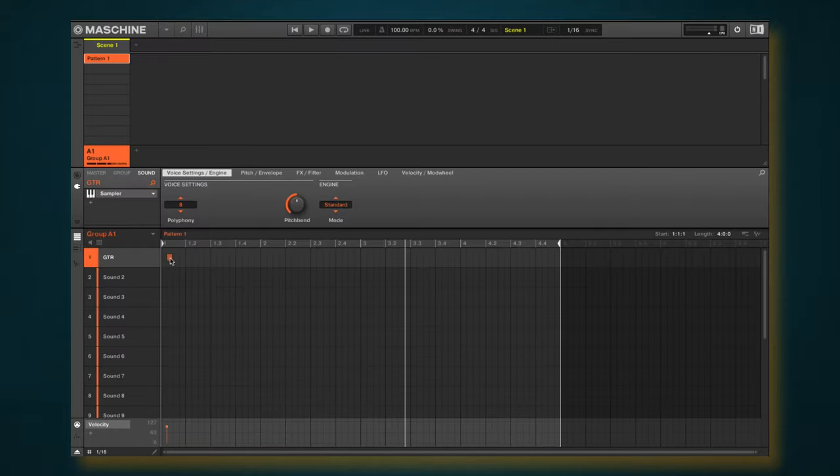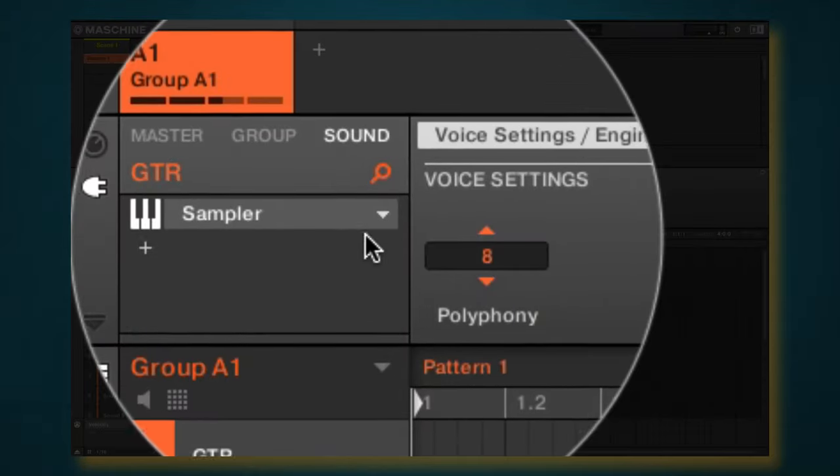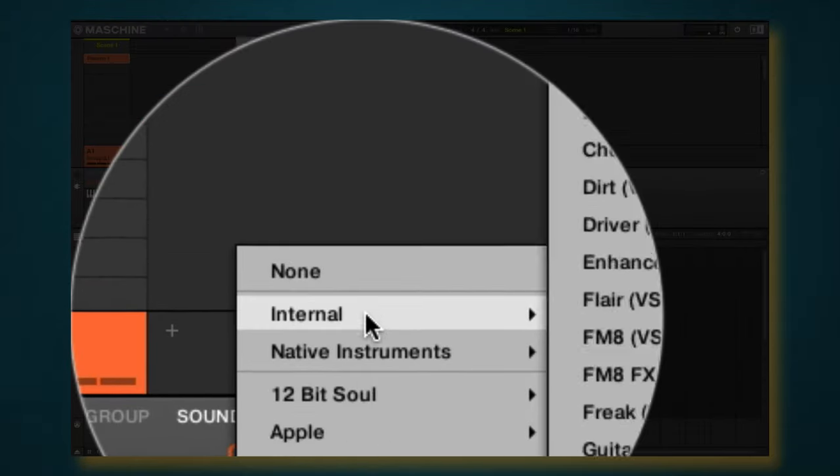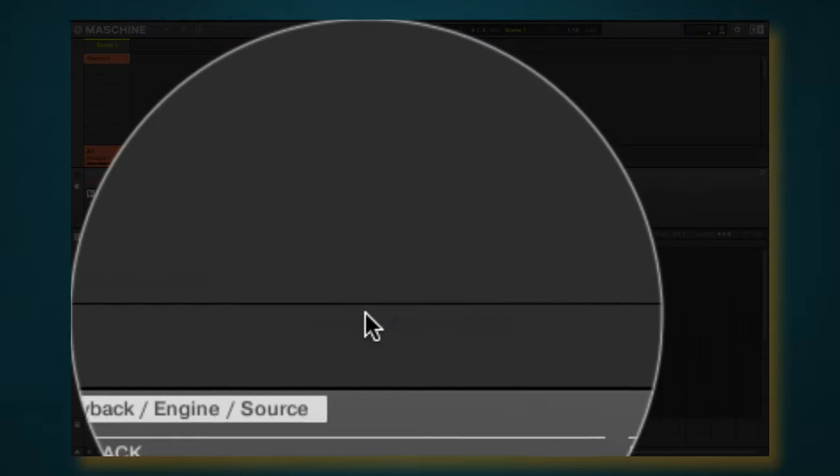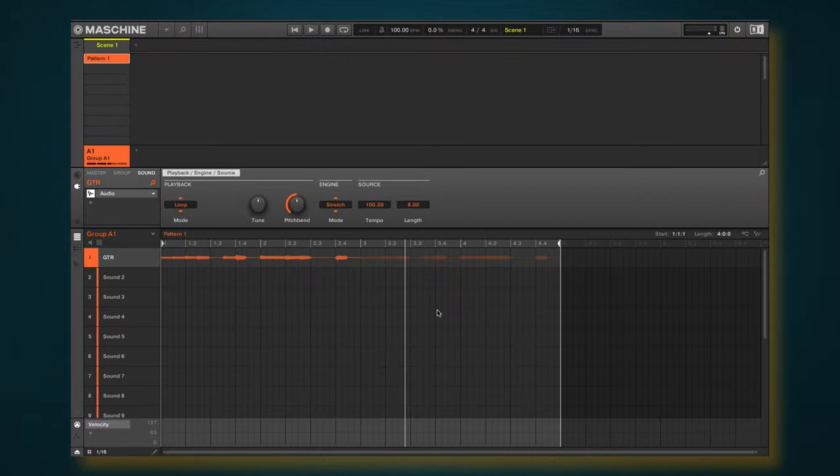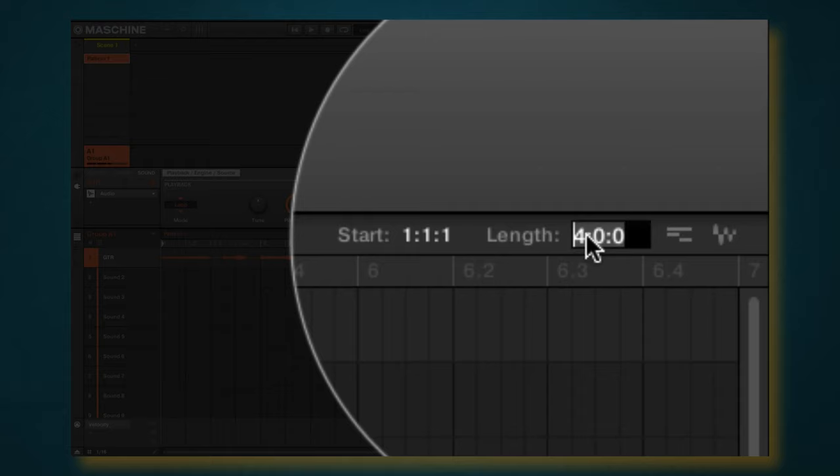And now we want to go back to this over here, so pattern one. Make sure this is set to audio. So now we have a seamless loop here, four bars, actually two bars.